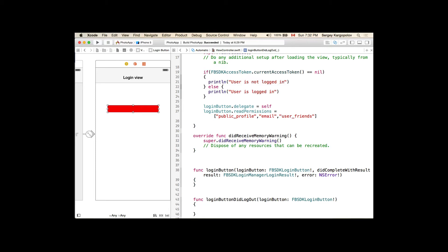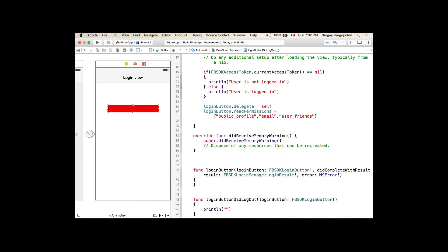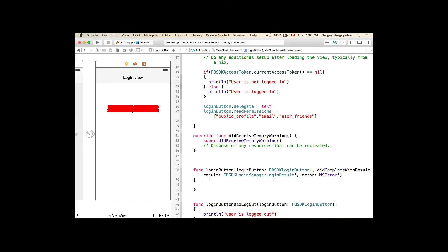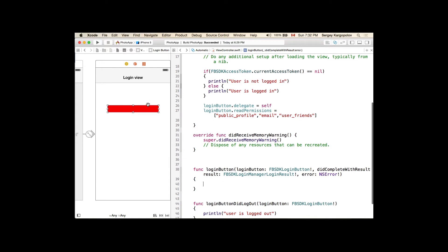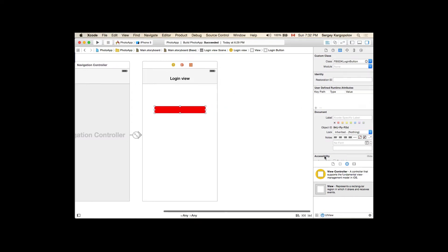When the user logs out, we can simply print 'user is logged out'. When the user taps the login button, we can perform the user login and then take the user to a protected page, but we don't have a protected page set up yet. Let's quickly set up a protected page so we can navigate the user there.